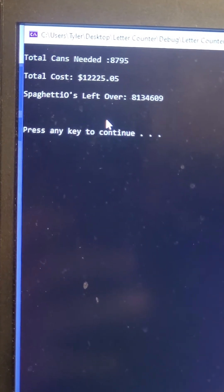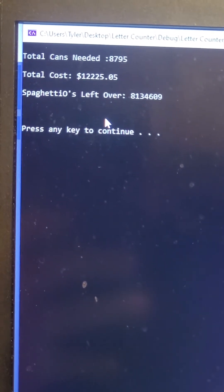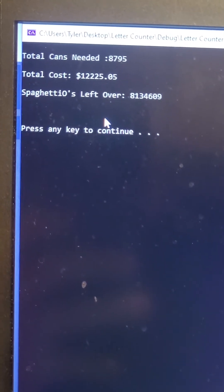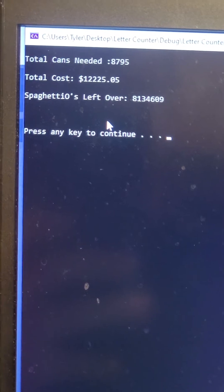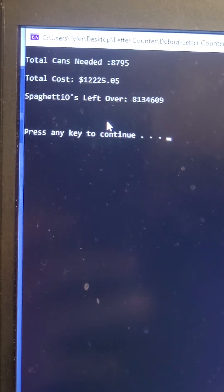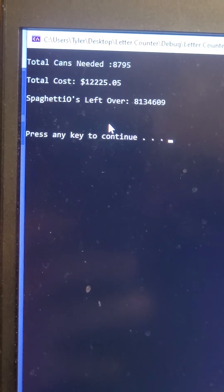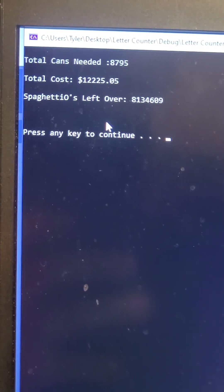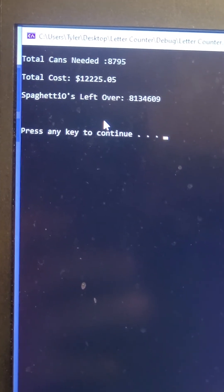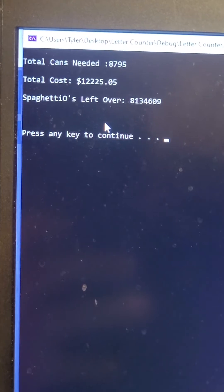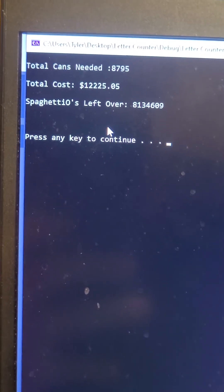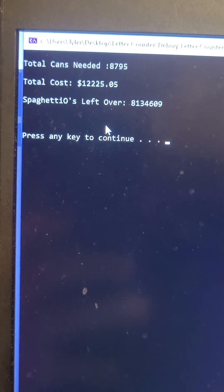The total cans needed is 8,795, which would cost $12,225. And after you wrote the book, you would have 8,134,609 SpaghettiOs left over.